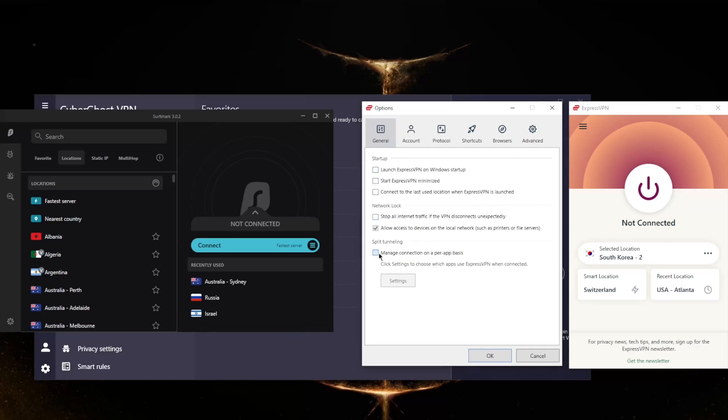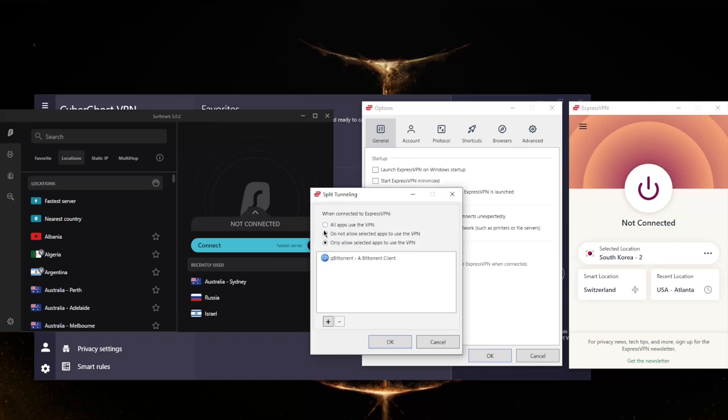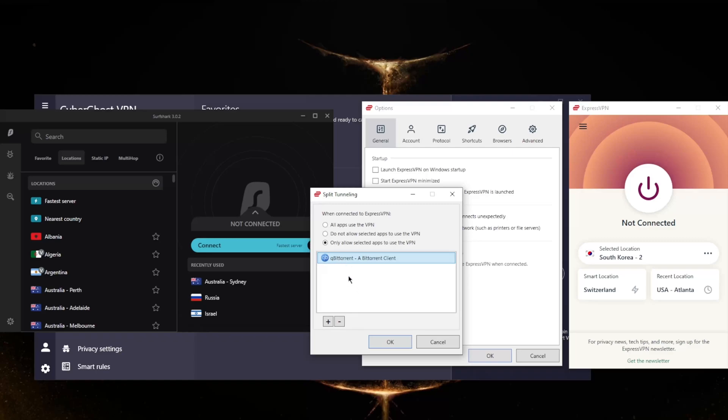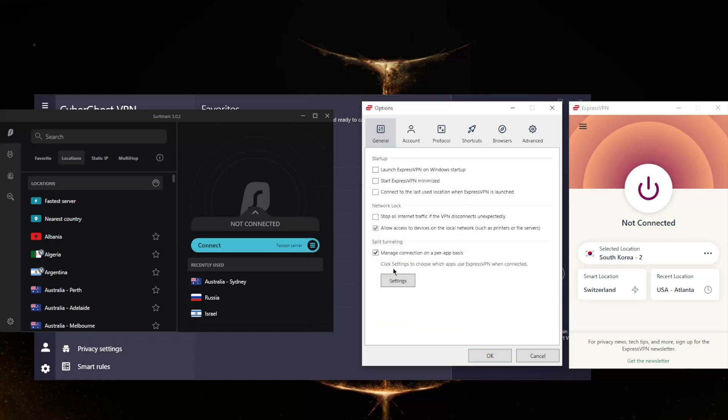And split tunneling will allow you to choose which applications are routed through the VPN and which are exempt from it. So you can, for example, only have your torrent client use the VPN while the rest of your internet connection is left intact, or vice versa. This can be very useful for a lot of people.